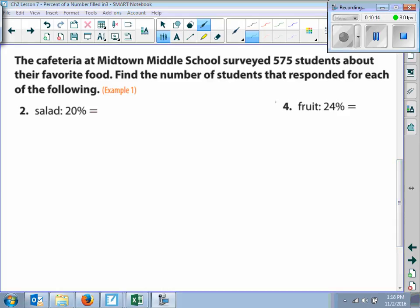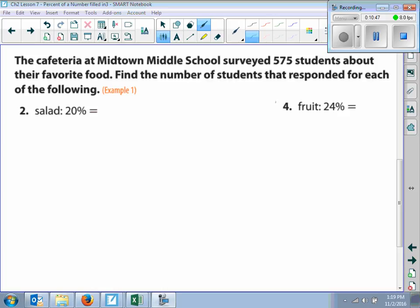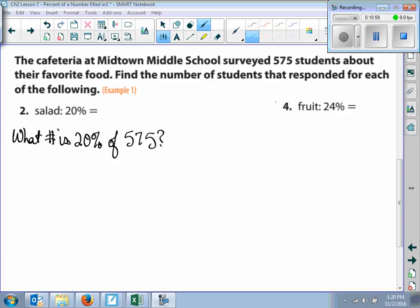The cafeteria at Midtown Middle School surveyed 575 students about their favorite food. Find the number of students that responded for each of the following. Here, 20% of the students said salad. So 20% of 575 students said salad, and we want to know what that number is. So the question is: what number is 20% of 575?